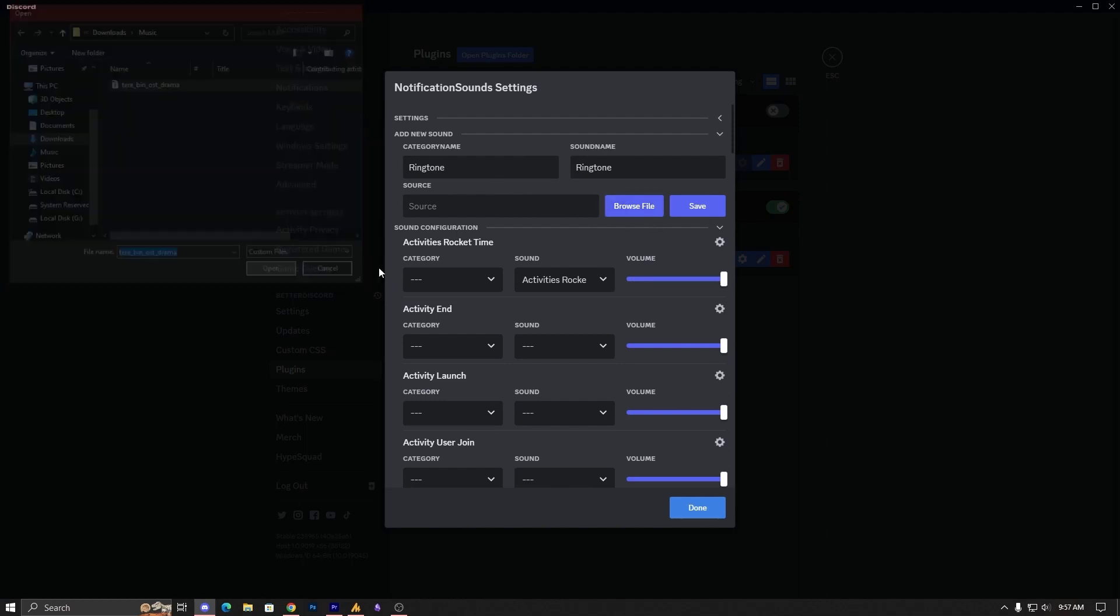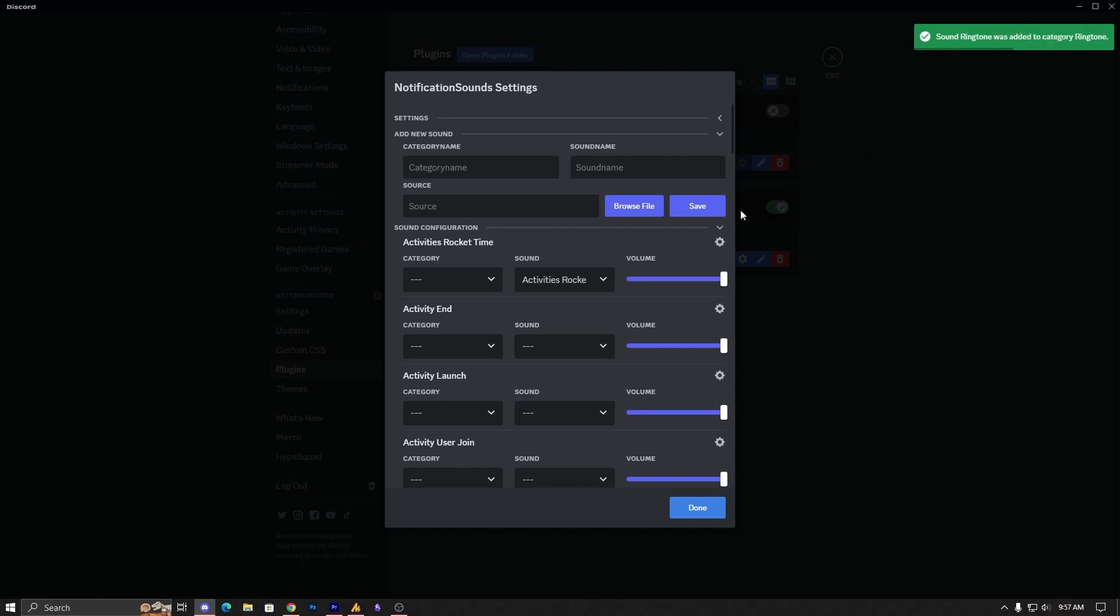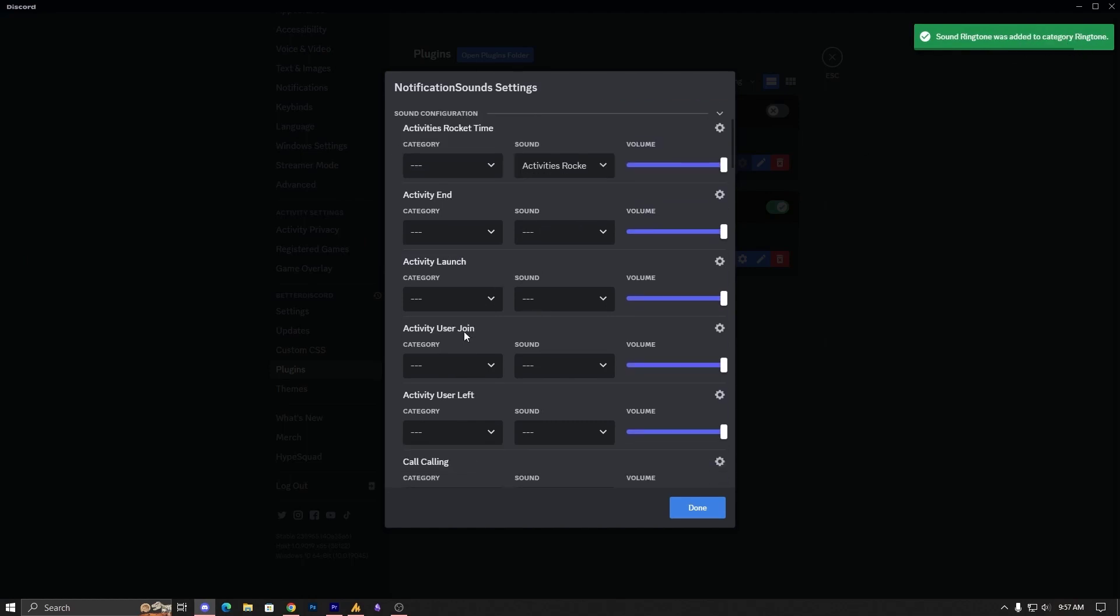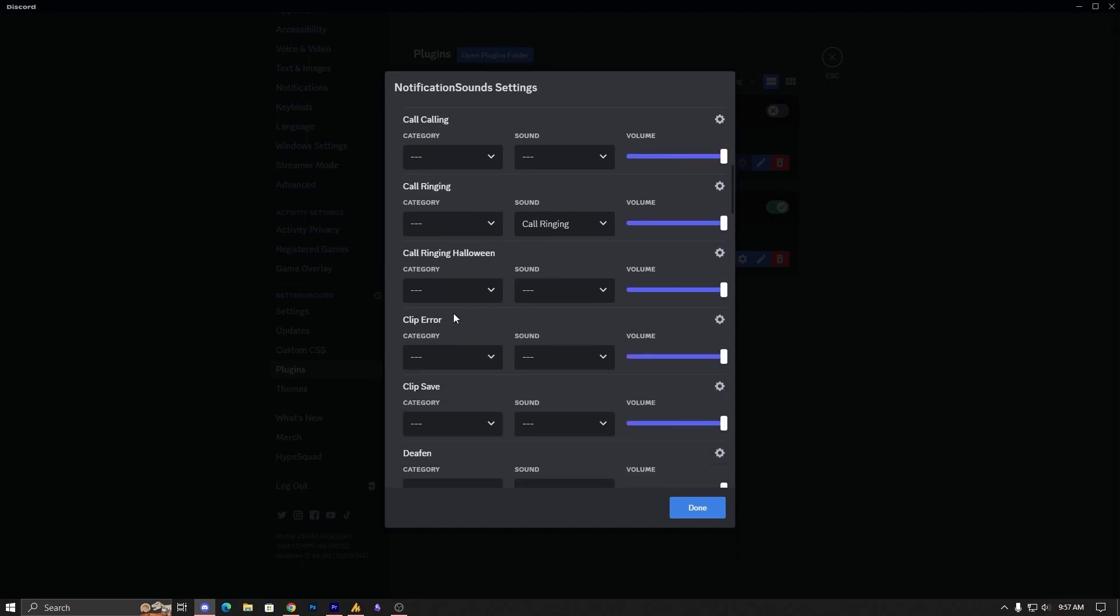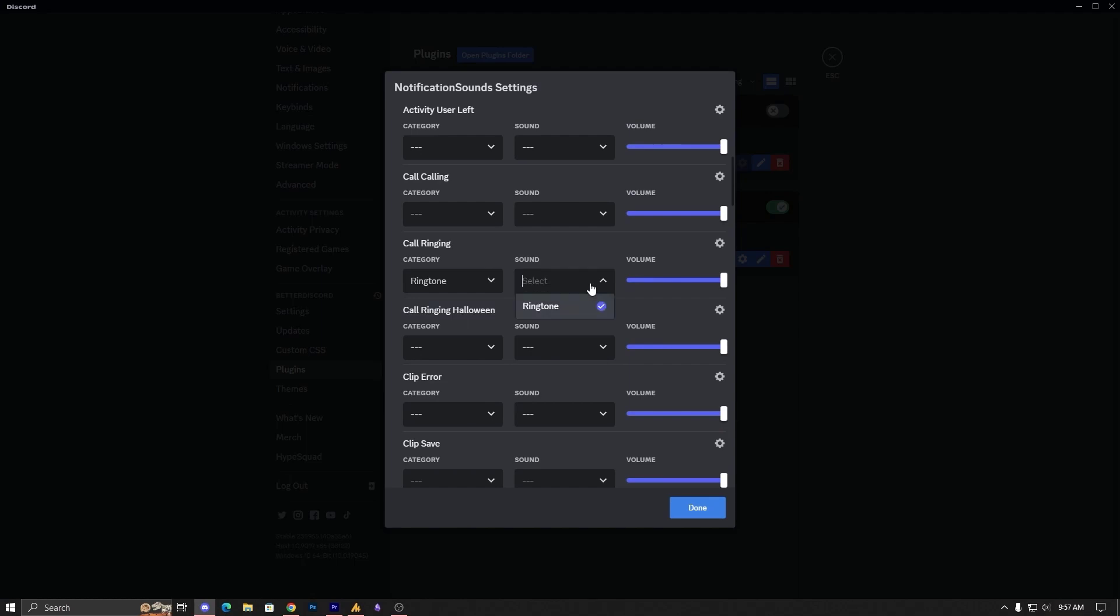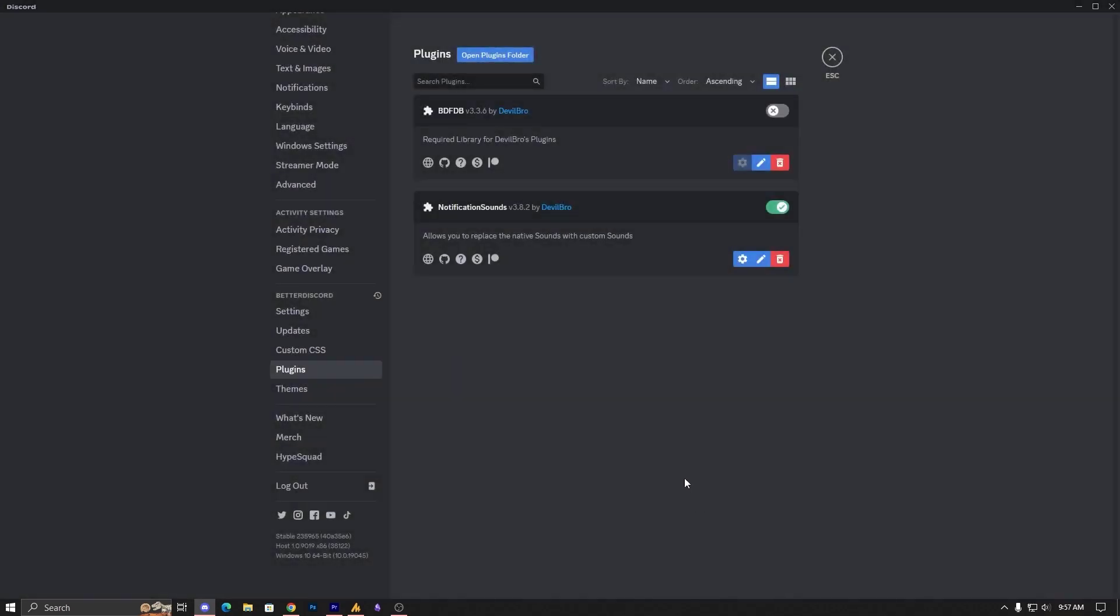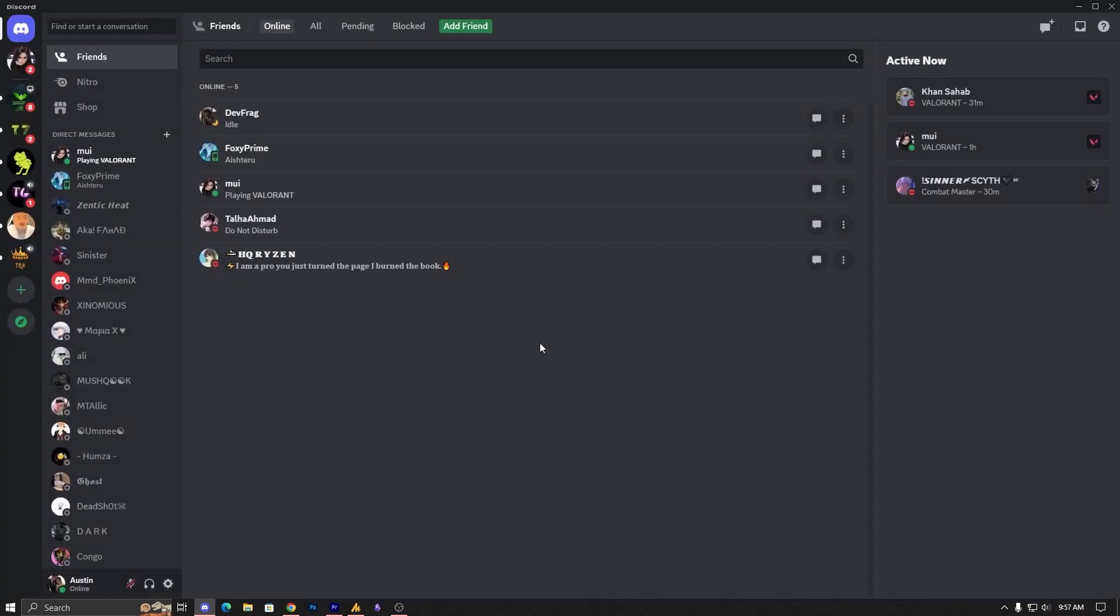Ringtone file, click on the sound category or simply go again on the ringing. And you can see here, and that's it, click on save. Now whenever someone is calling you, it will play your custom ringtone.